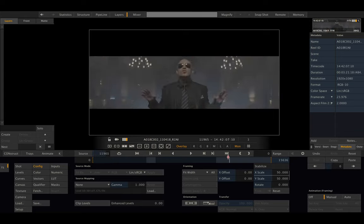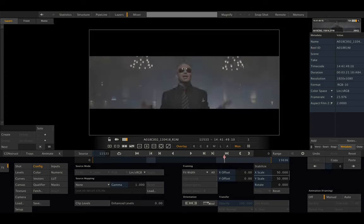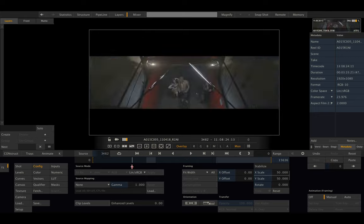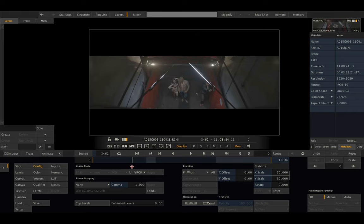If we're now rendering QuickTime dailies or Avid MXF or whatever from this construct, those will be square aspect and have the footage scaled properly.